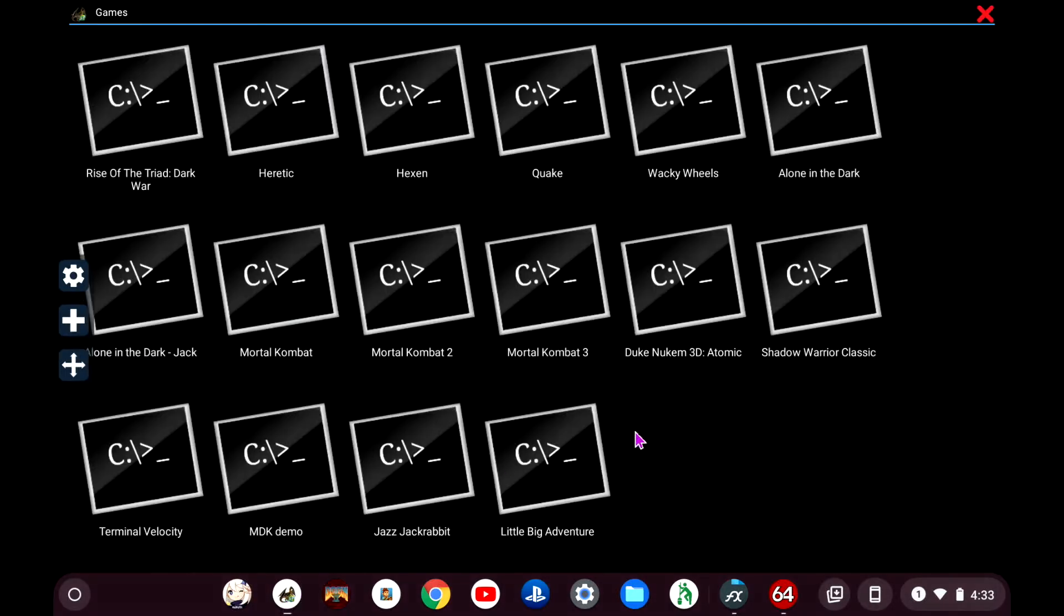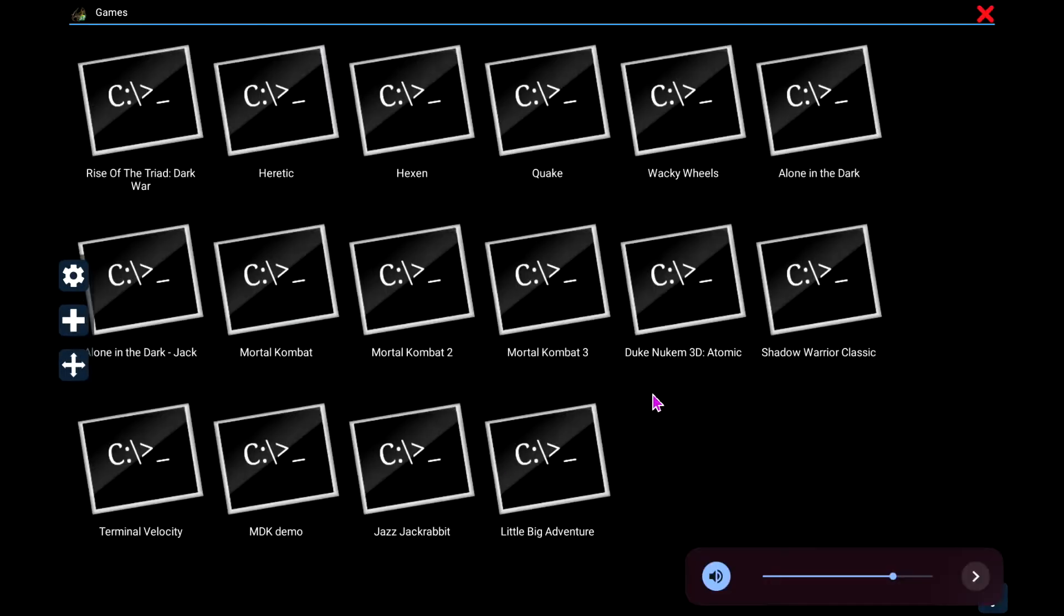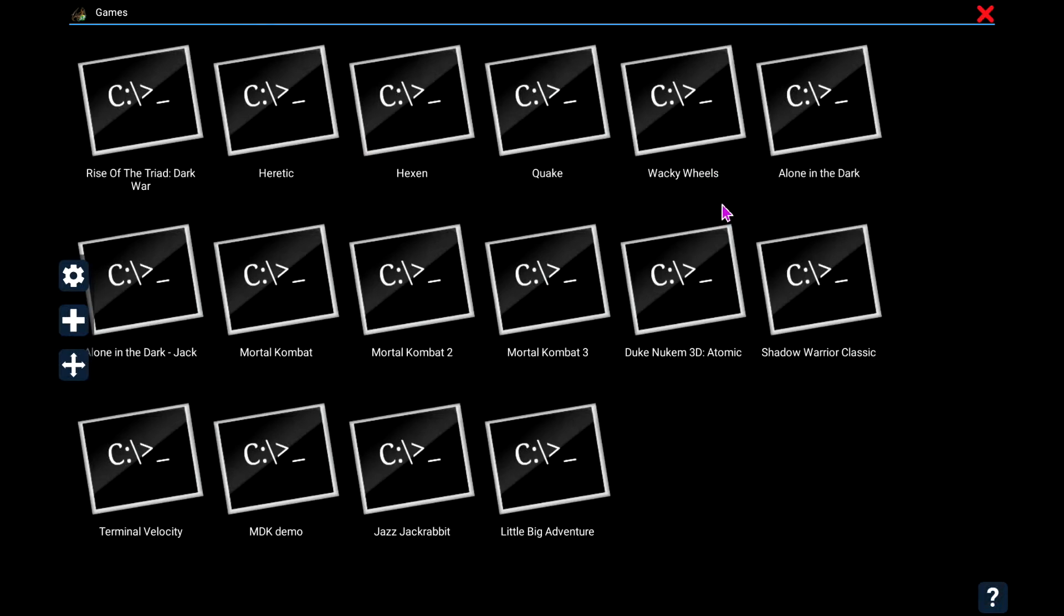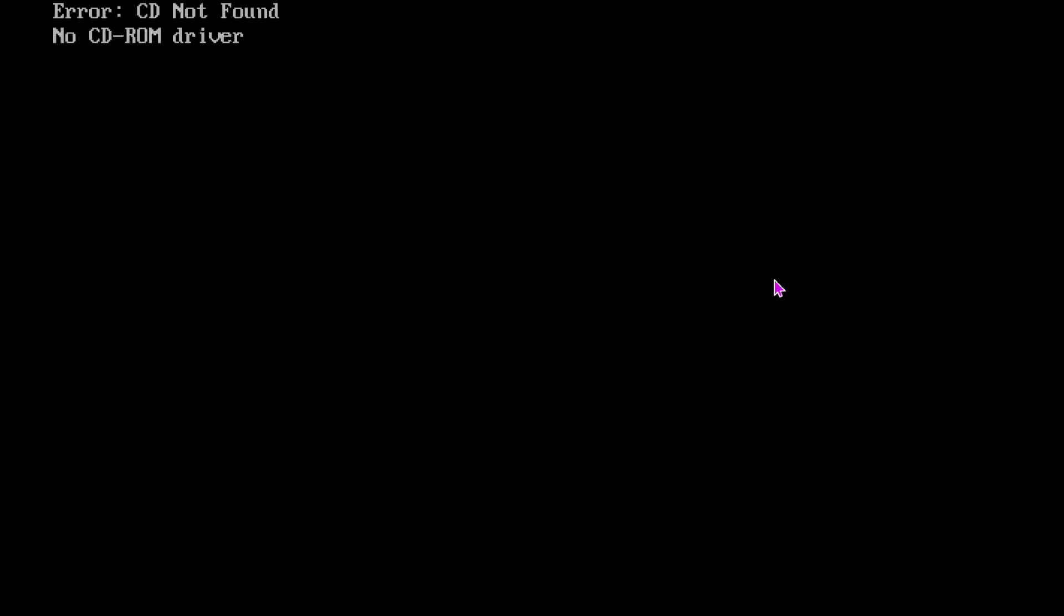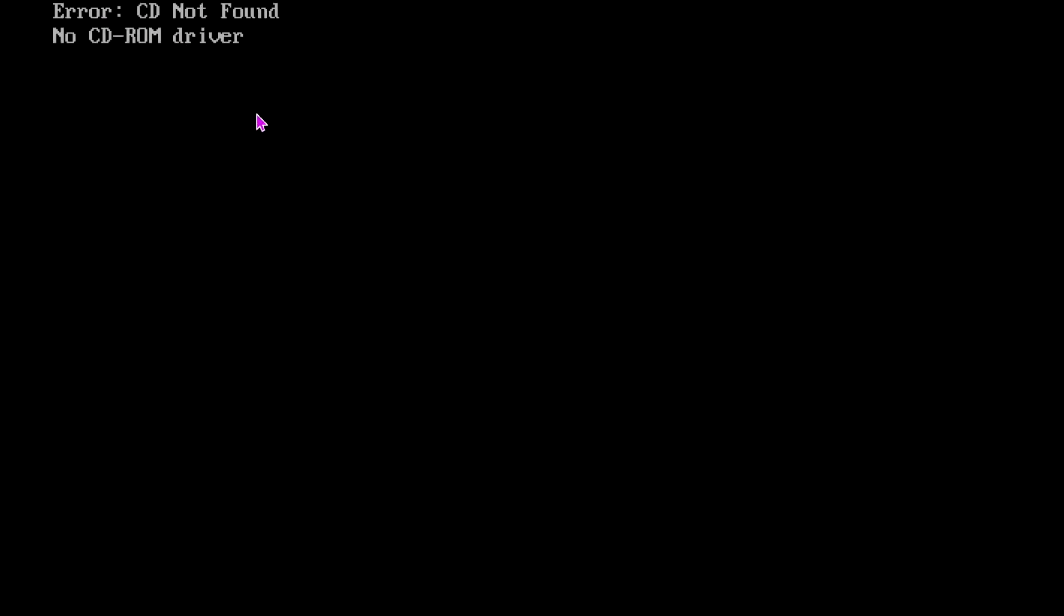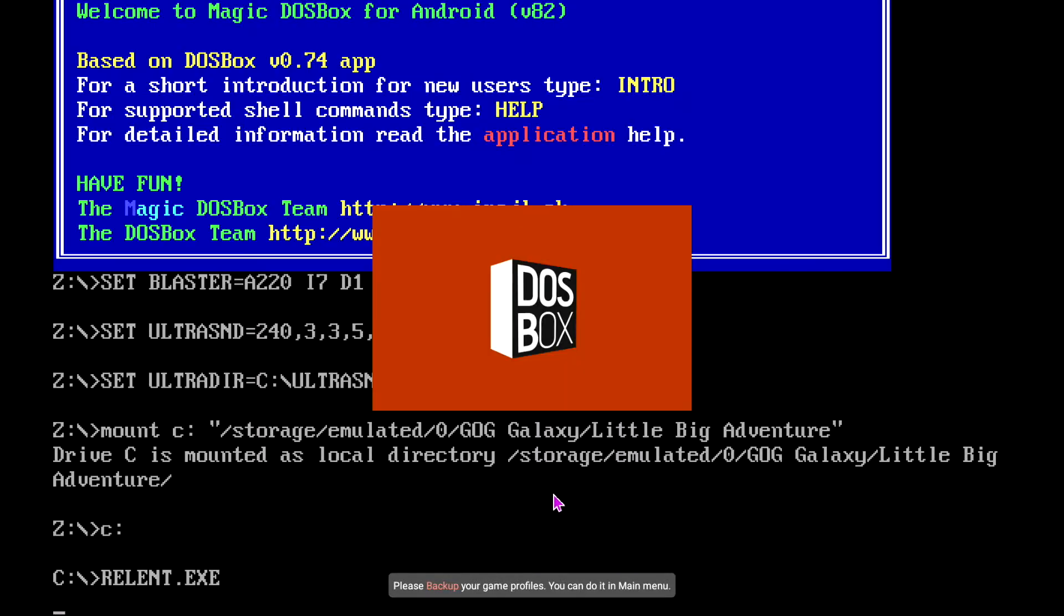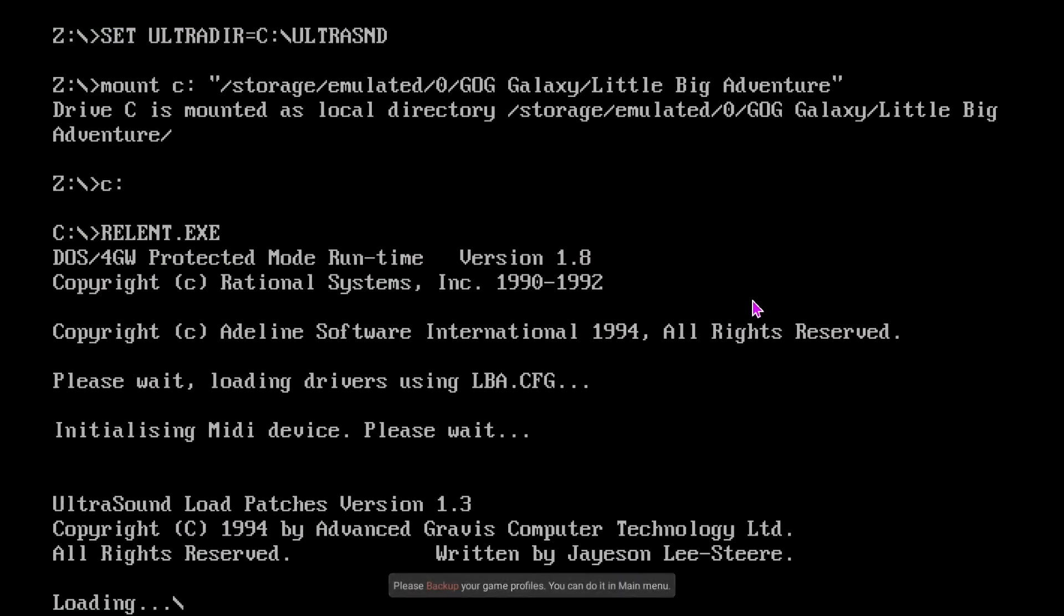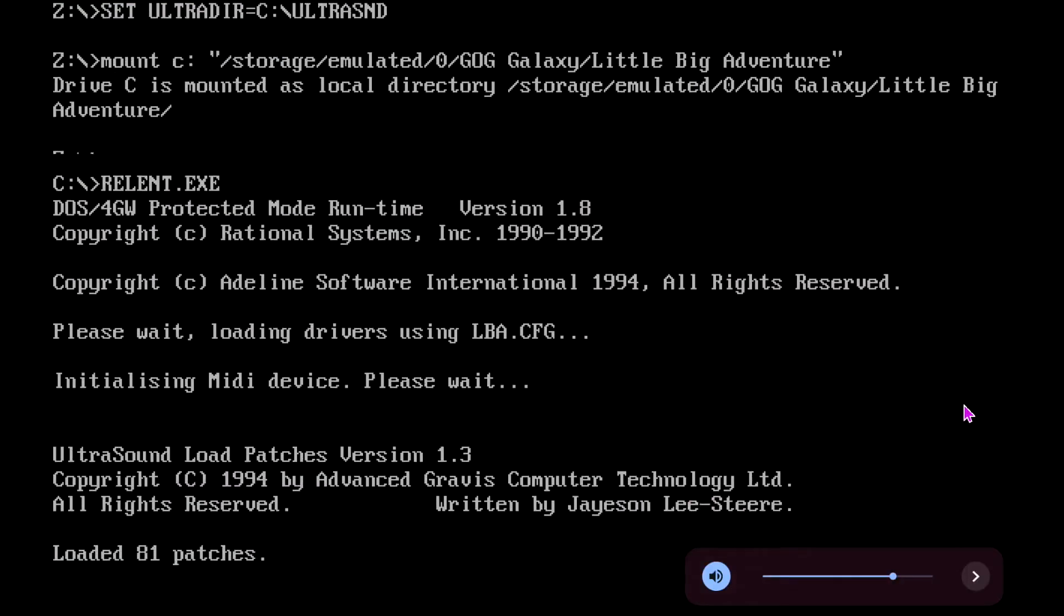So if you're trying to run old DOS games, some of them I've noticed have CD-ROM issues. Like mine for Alone in the Dark has a CD-ROM issue and Little Big Adventure has a CD-ROM issue. I'll show you what that looks like. You'll see right here it says no CD-ROM driver after you try setting it up, and Little Big Adventure will also error out.